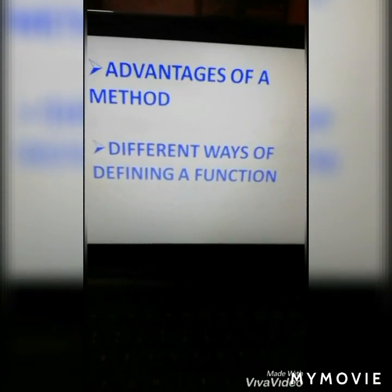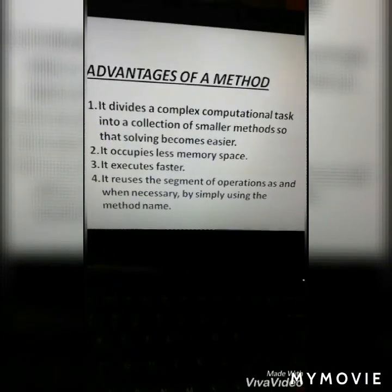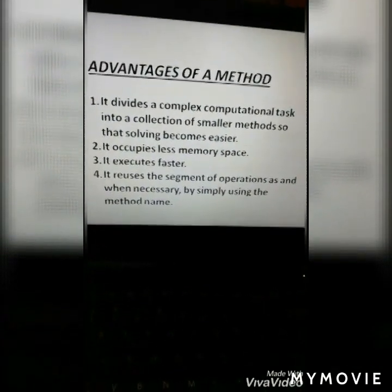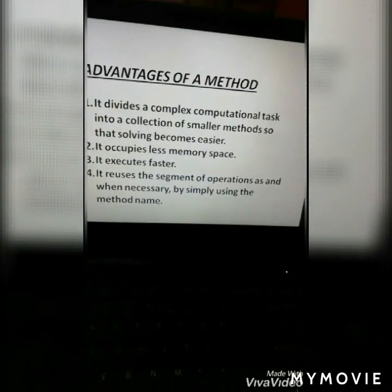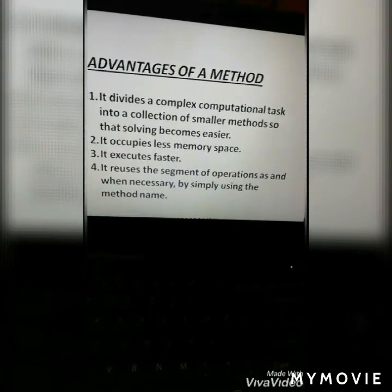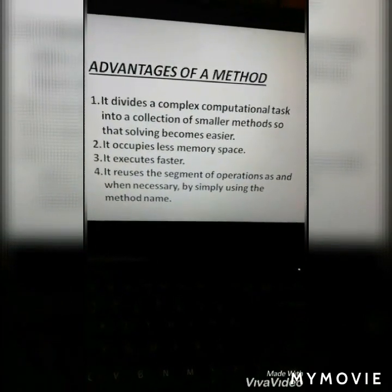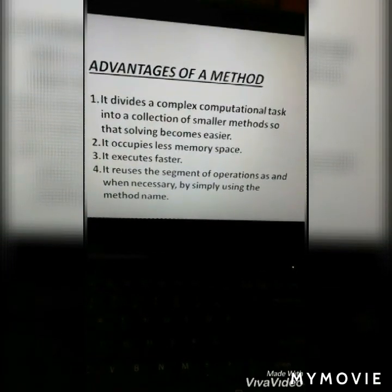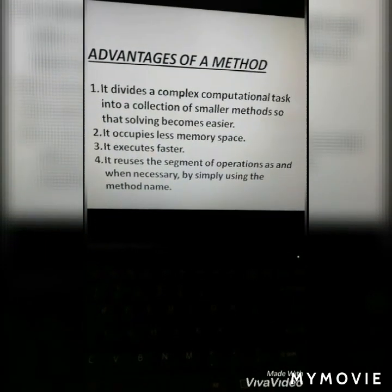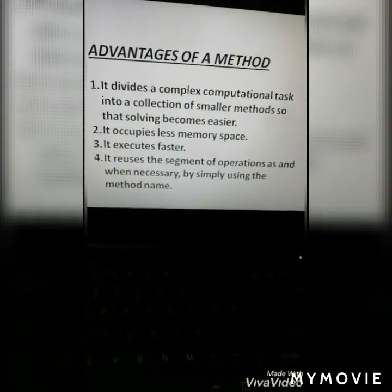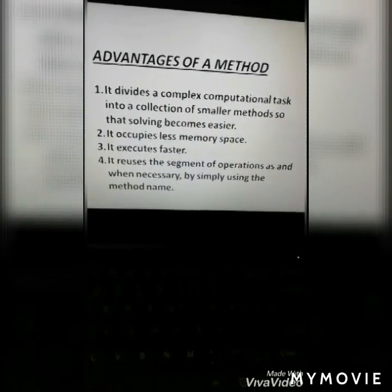Advantages of a method — different ways of defining a function. First, it divides a complex computational task into a collection of smaller methods so that solving becomes easier. It occupies less memory space. It executes faster. It reuses the segment of operation as and when necessary by simply using the method name. For example, if you need to find the volume of five cuboids, you write one method and call it five times. These four points are the advantages of a method.